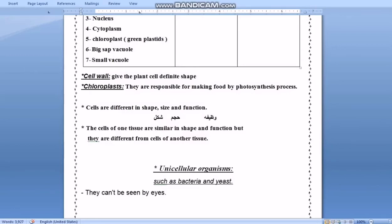Cells are different in shape and size because they are different in function. For example, the cells in the tongue are not similar to the cells in the skin. The cells of one tissue are similar in shape and function, but they are different from the cells of another tissue.